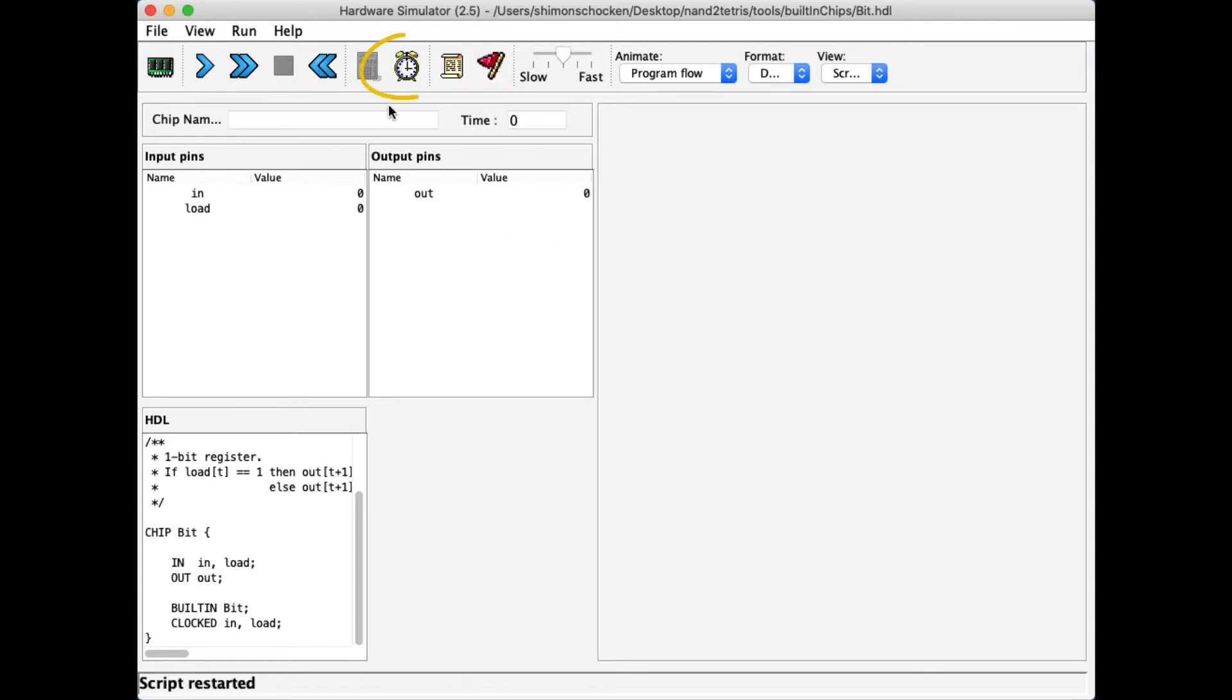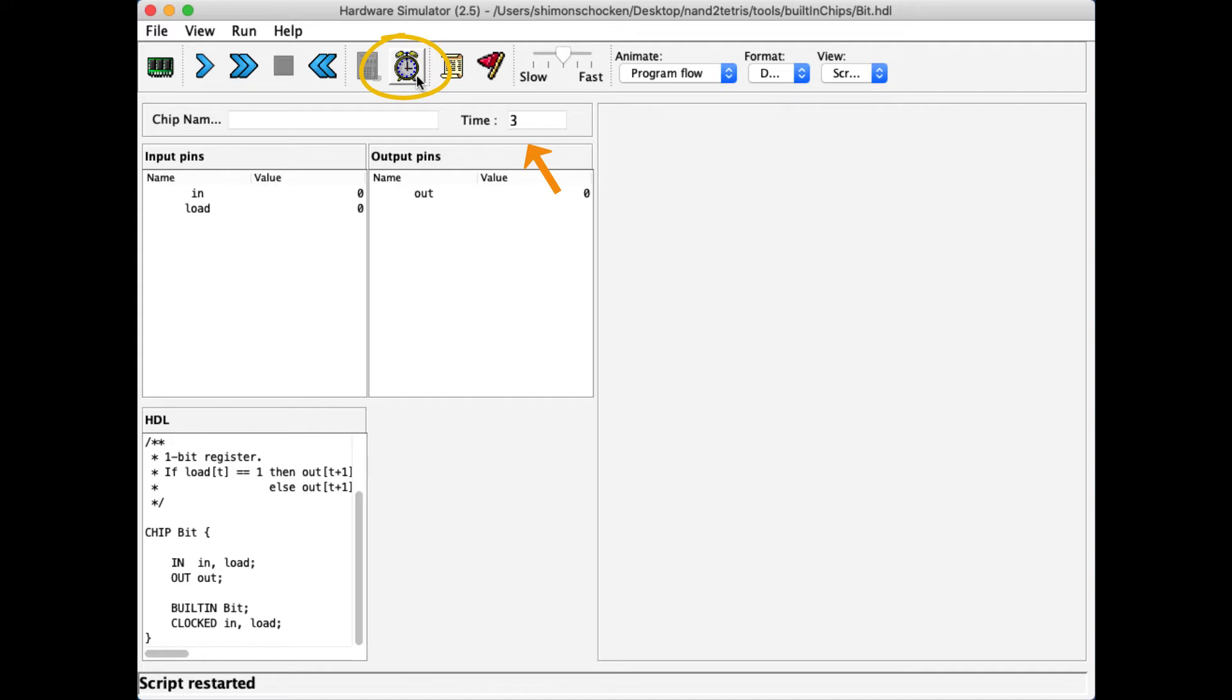Now you will notice that each time I click this clock icon here, the time progresses from 2 to 2 plus, to 3, to 3 plus, to 4, to 4 plus, to 5, to 5 plus, and so on.